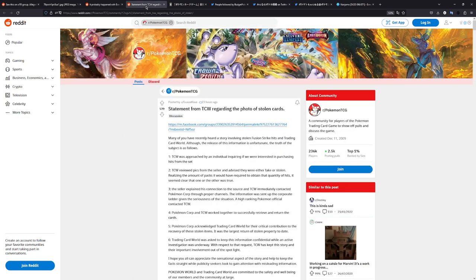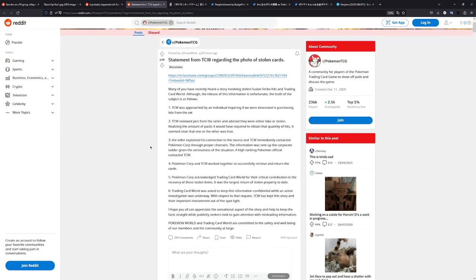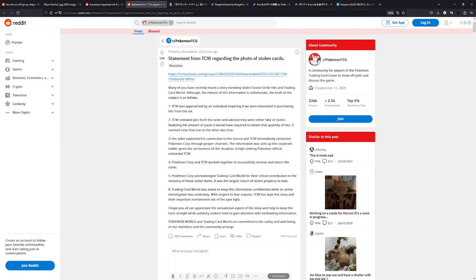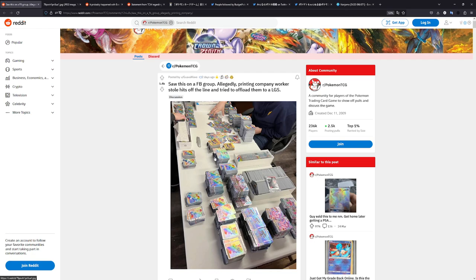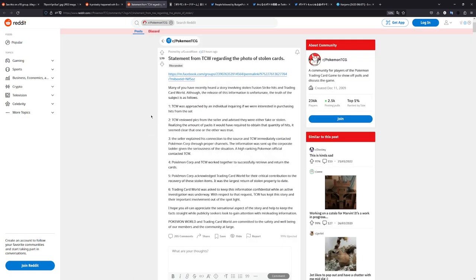But then we also have a statement right here from the card store that this guy was trying to offload them to. From what I've heard, though, he mailed them in instead of actually going there in person. But let's just try to read the statement right here. So TCW was approached by an individual, inquiring if we were interested in purchasing from his set. TCW reviewed picks from the seller and advised they were either fake or stolen. Realizing the amount of packs it would have required to obtain that quantity of hits, it seemed clear that one or the other was true. The seller explained his connection to the source and TCW immediately contacted Pokemon Corp through proper channels. The information was sent to the corporate ladder, given the seriousness of the situation.